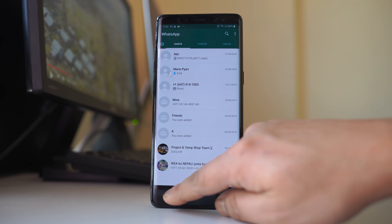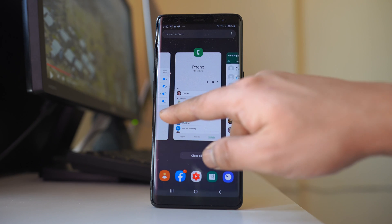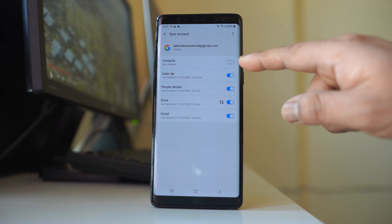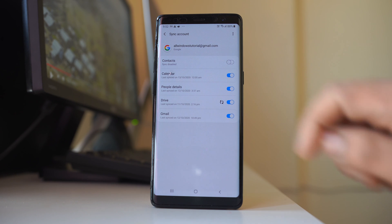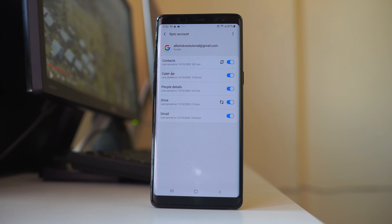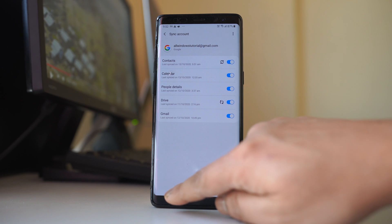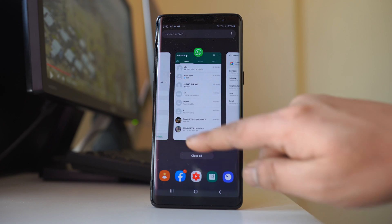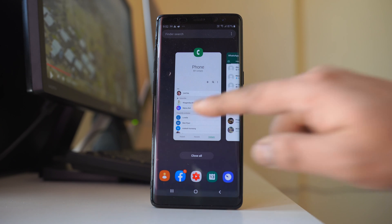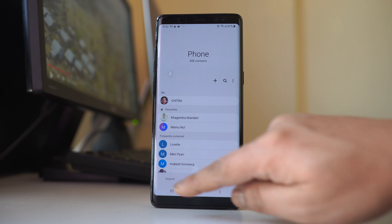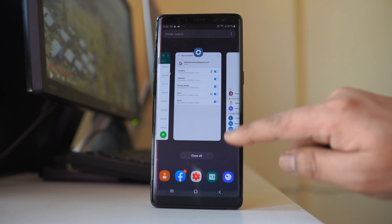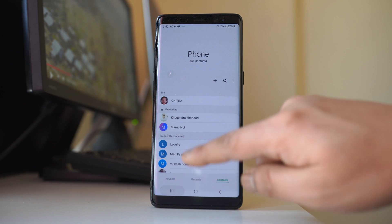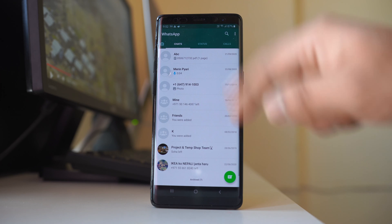Now the other thing what you have to do is if you have disabled this contact to sync from the Google account, you have to again enable these contacts so that the contacts that are present in this Gmail account will be synced and it will be available in this contact list. So we can see the name of the contact in WhatsApp application again.